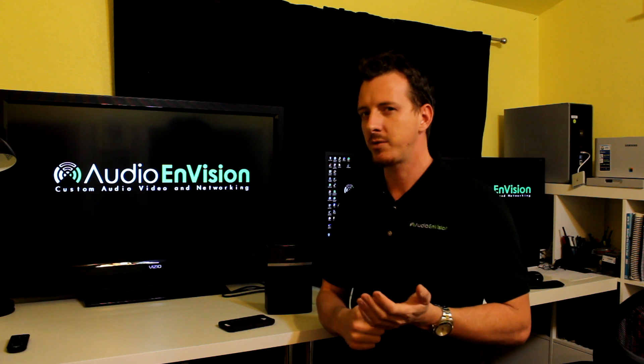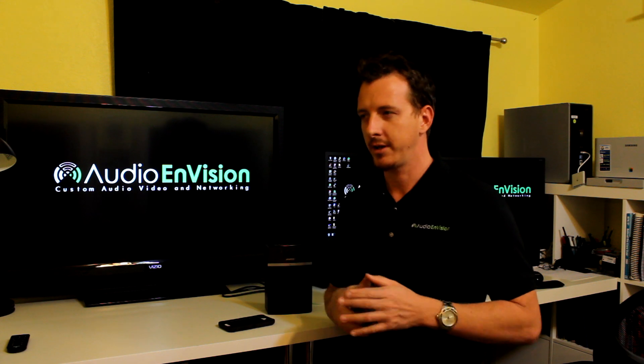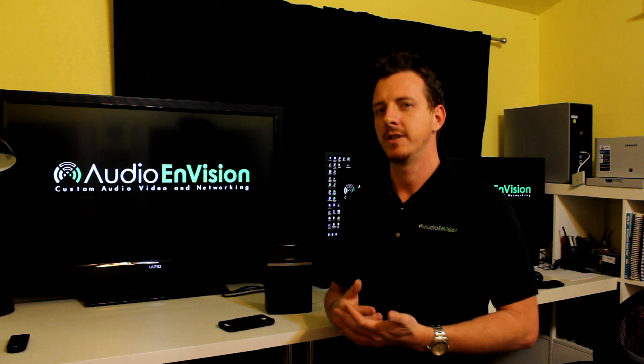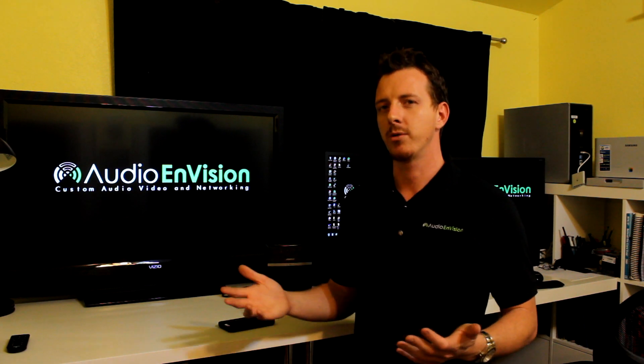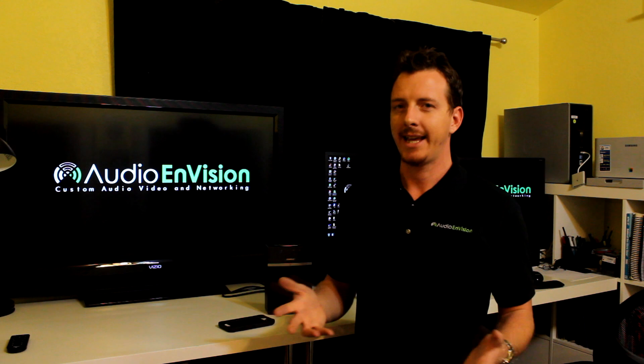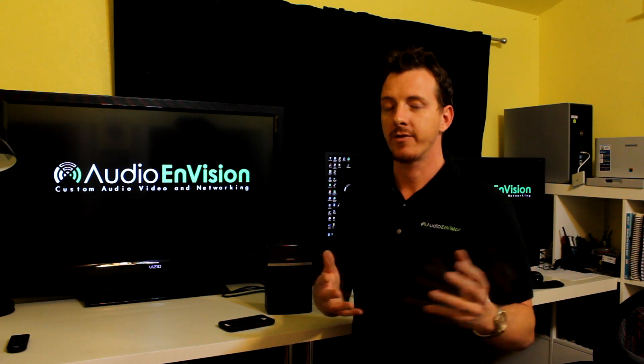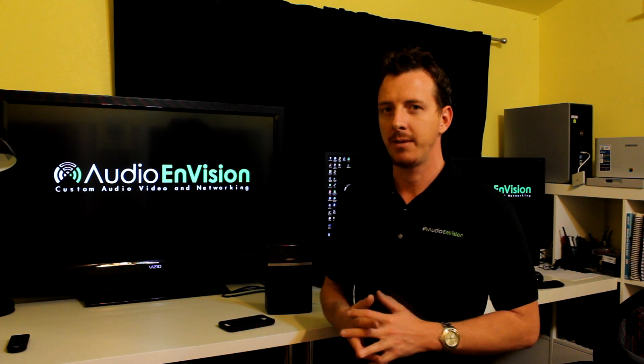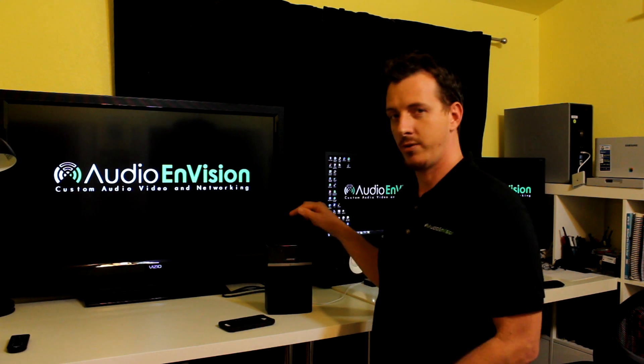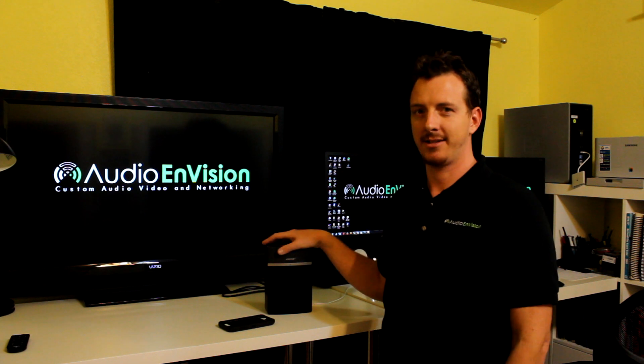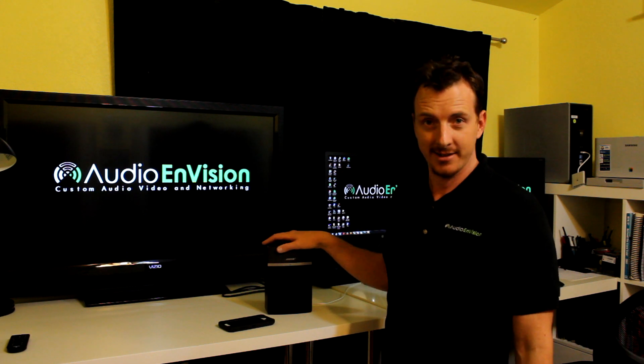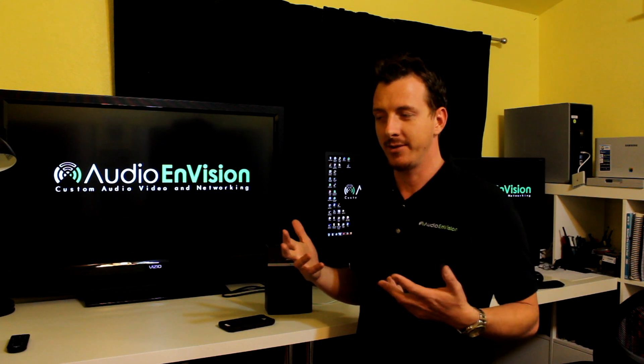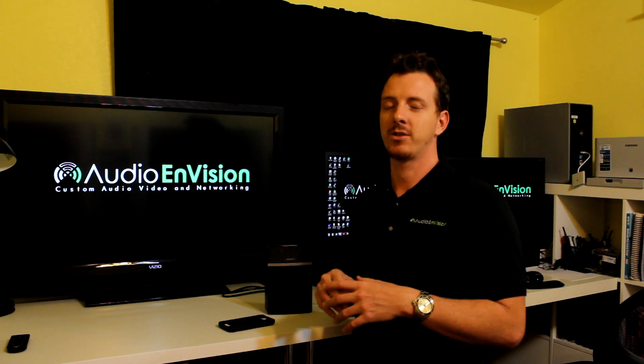Bluetooth speakers are cool because you can take them anywhere. You can take them to a hotel room, on vacation, to your friend's house to play music, or like I do, I take this guy to my job sites.